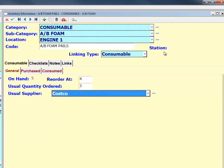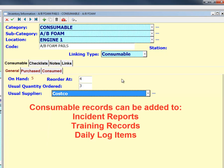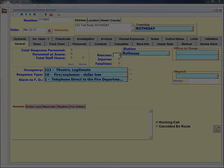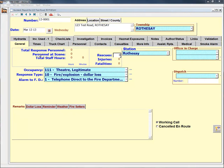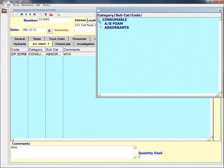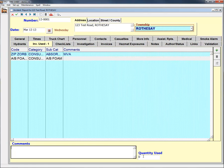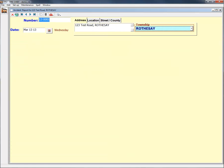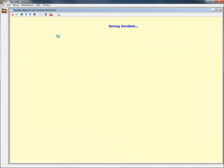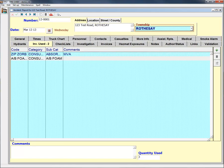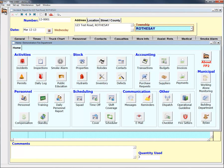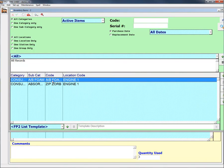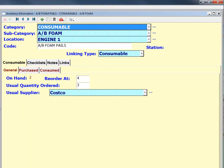Once the consumable record has been set up, you can track it using the Inventory Use tab of the Incident, Daily Log, and Training records. To create an inventory usage record, go to the Inventory Use tab of the main record, create a new file, and select the consumable used. You can record the quantity that was used over the course of the incident or event, save the record, and when we flip back to the original inventory item, we can see that the on-hand amount has been updated.